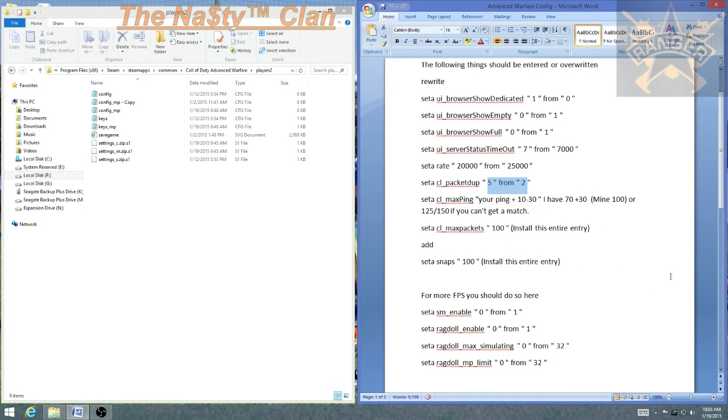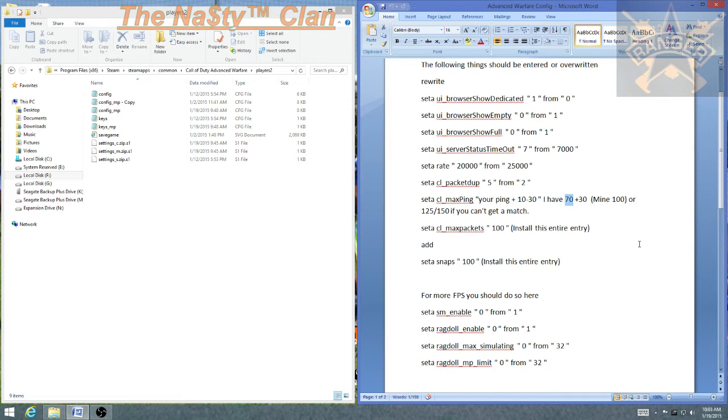Max ping. By default, the max ping in this game is 800, which is absolutely insane. So what you want to do is you want to take your average ping, whatever it is, mine just happens to be 70 roughly, and add 30. It's about 100. But if you find that you're not getting any games, you're not getting any matches, you might increase it to 125, 150, I'd say 200 max. But that's definitely better than 800.